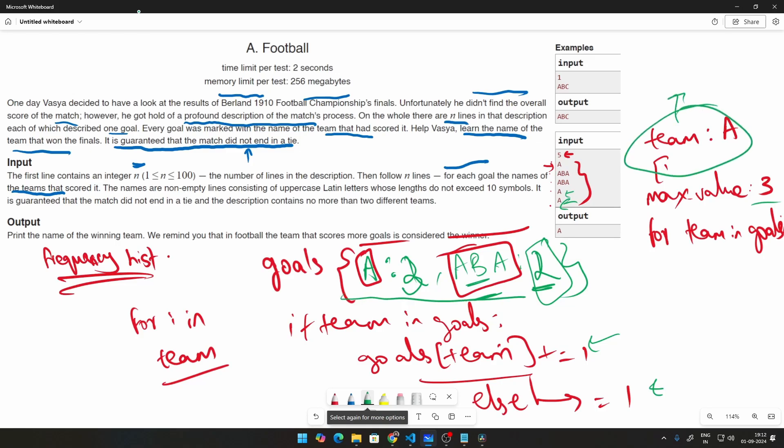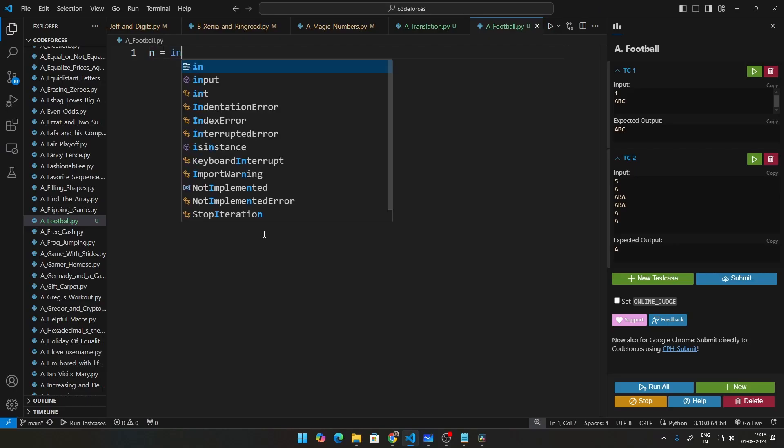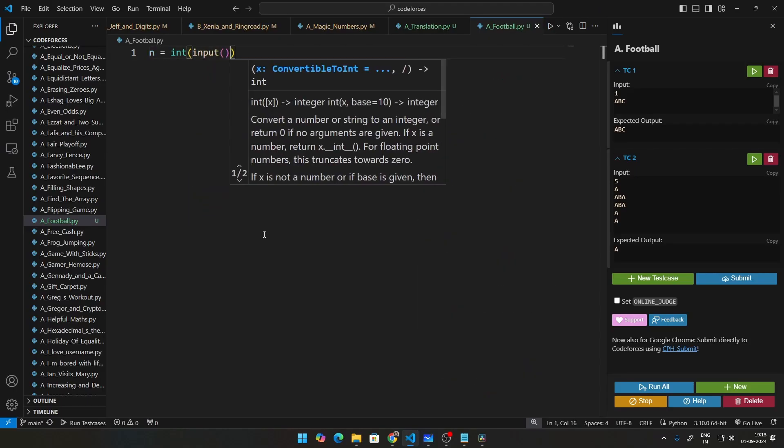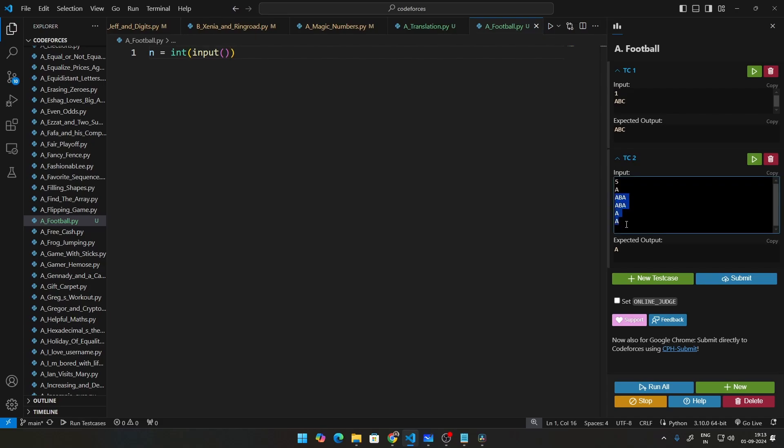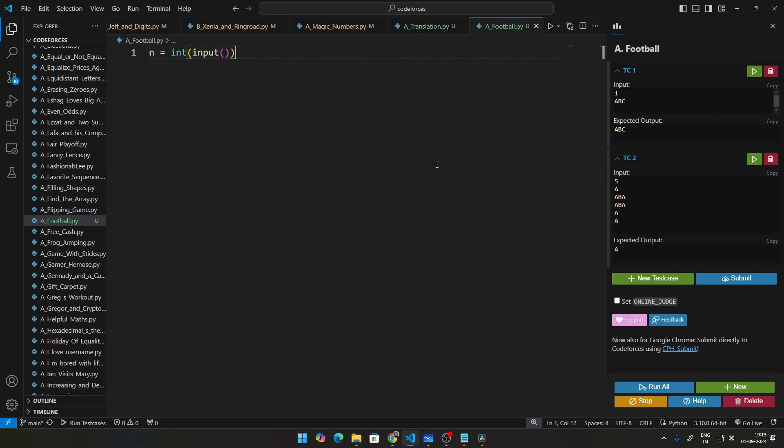let us see how that looks like in code. Let us go ahead and take n as input. And then what do we need to do? We need to create a for loop to create all the entries getting those inputs.